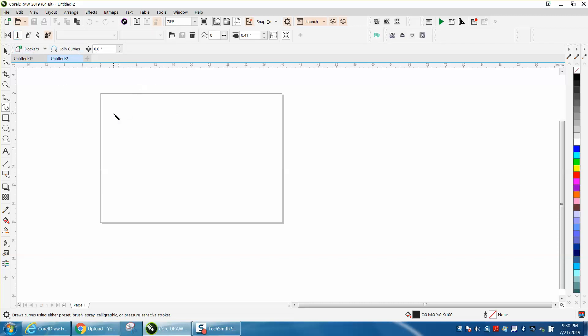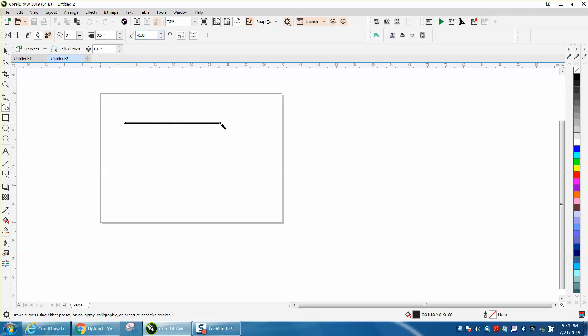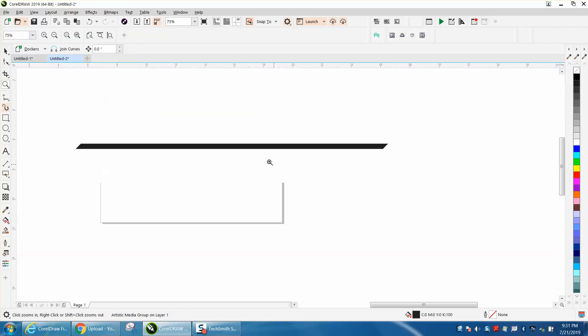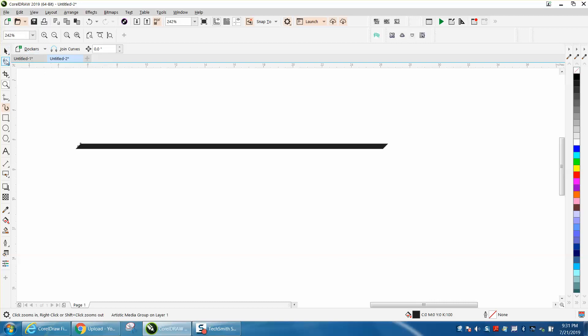I'm gonna grab the calligraphy pen. I'm gonna go about a half inch wide and a 45 degree angle, and I'm gonna draw a stroke. But you actually have to have two to make this work, so we're gonna kind of maybe draw three.